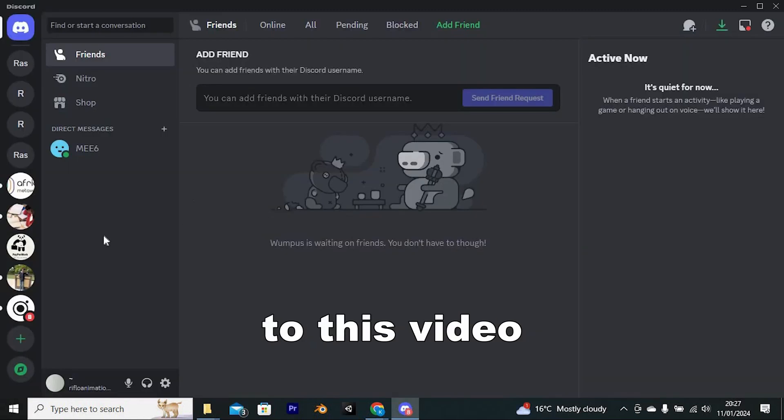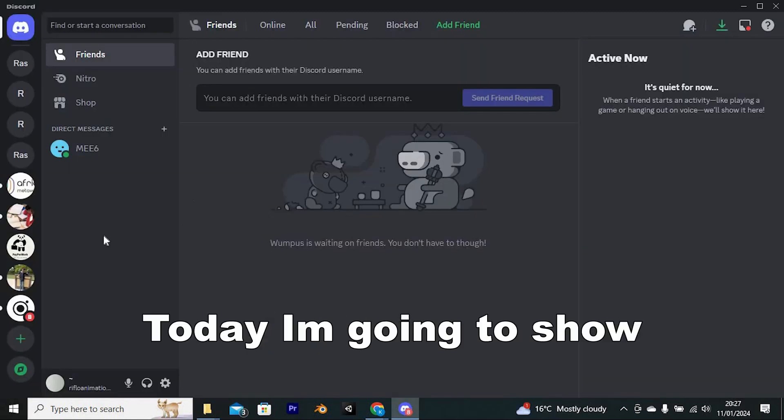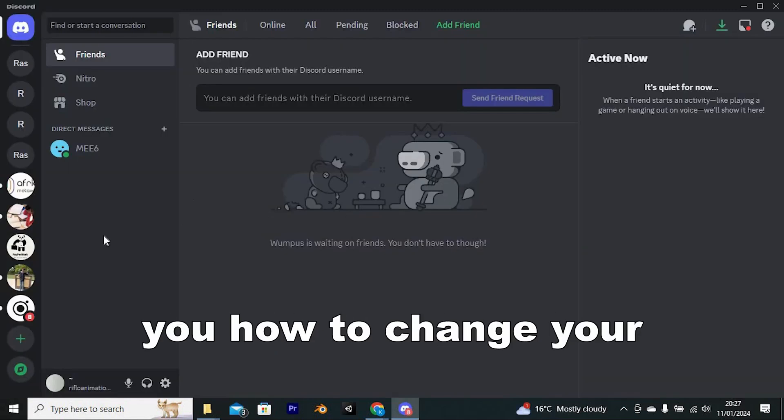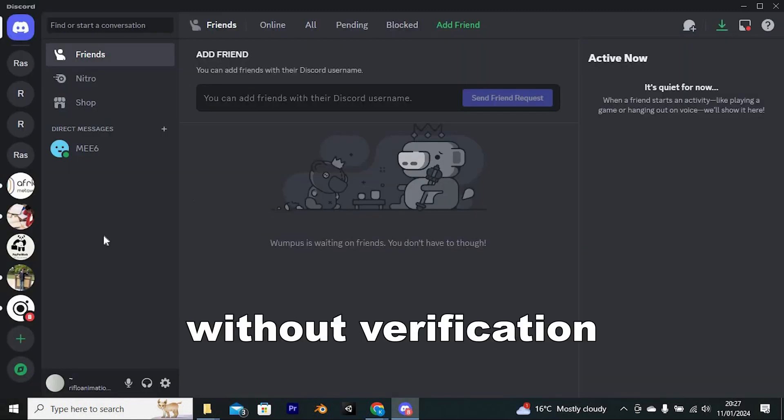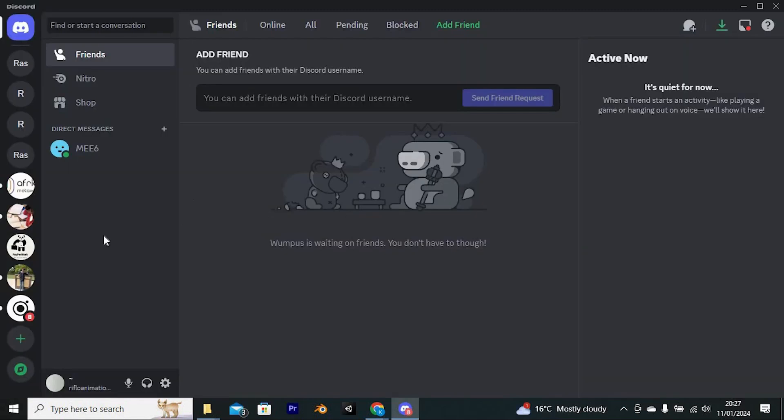Hi everyone, welcome to this video. Today, I'm going to show you how to change your Discord email without verification.